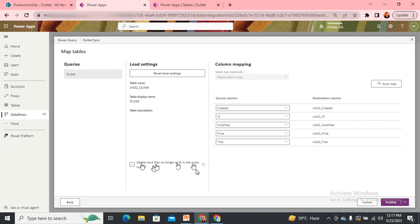On the Map Tables screen, you can see an option at the bottom called "Delete rows that no longer exist in the query output." Query output means the data being fetched from SharePoint. It says delete the rows that no longer exist in the query output from SharePoint.